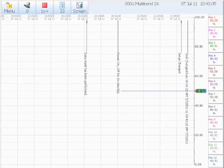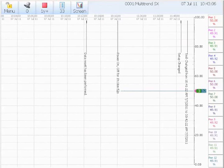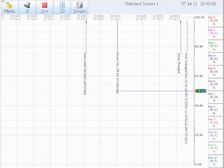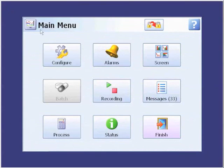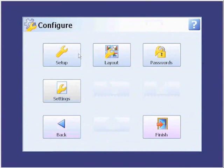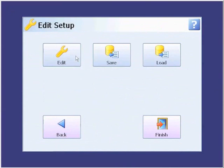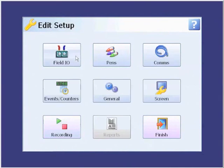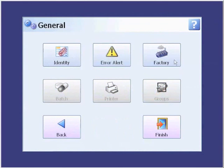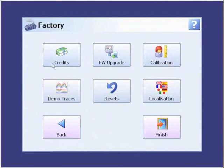Now let's configure the credits that enable the various options. Again, we navigate through the menu, through Configure, Setup, Edit, General, Factory, and Credits.